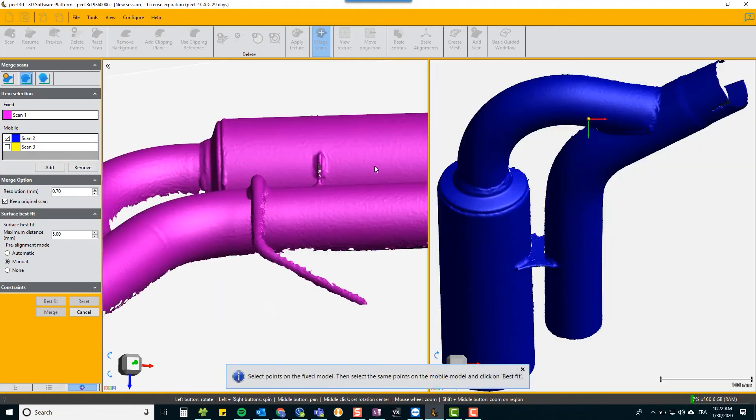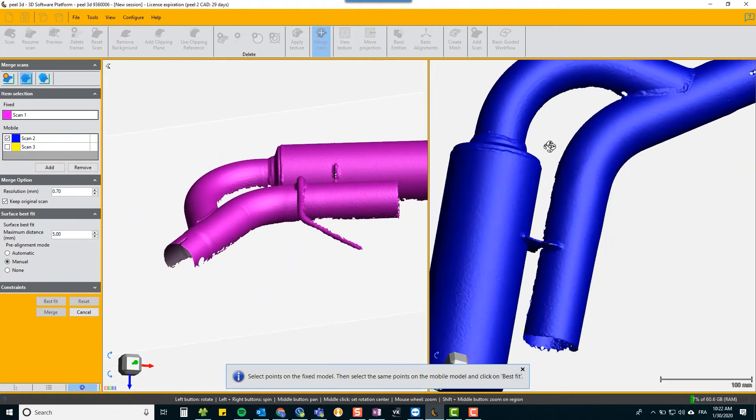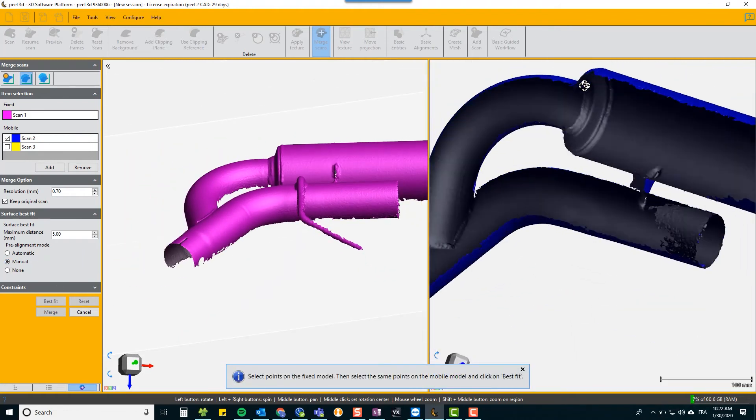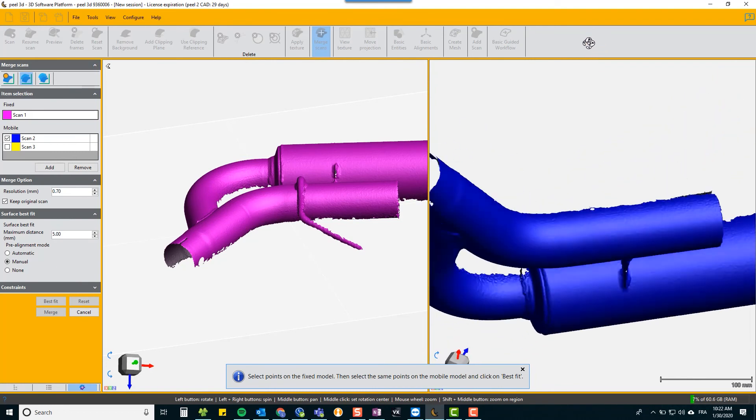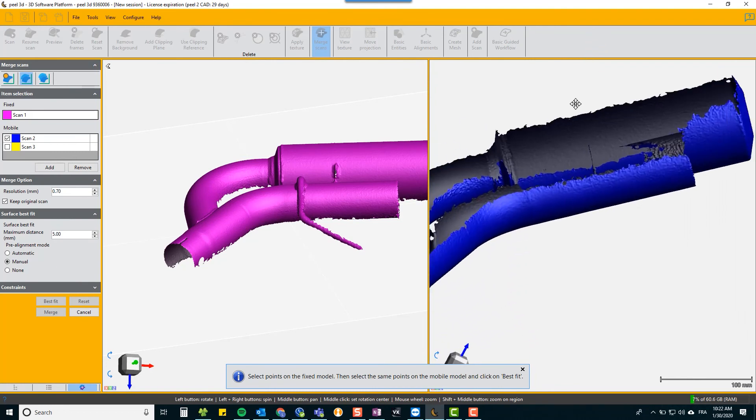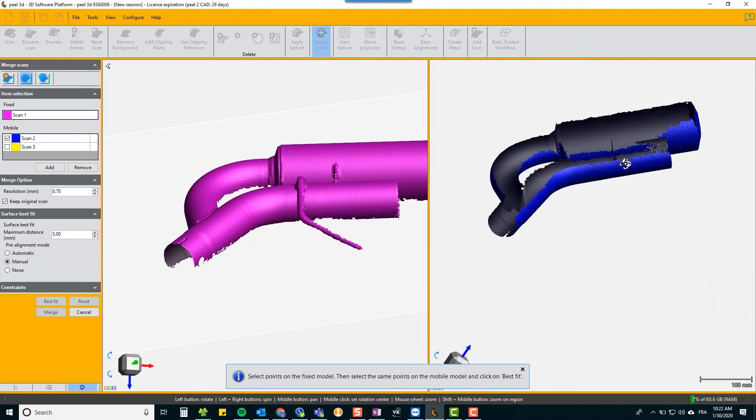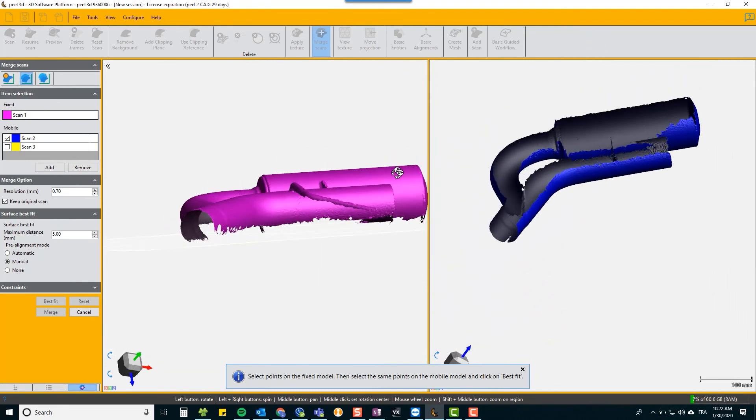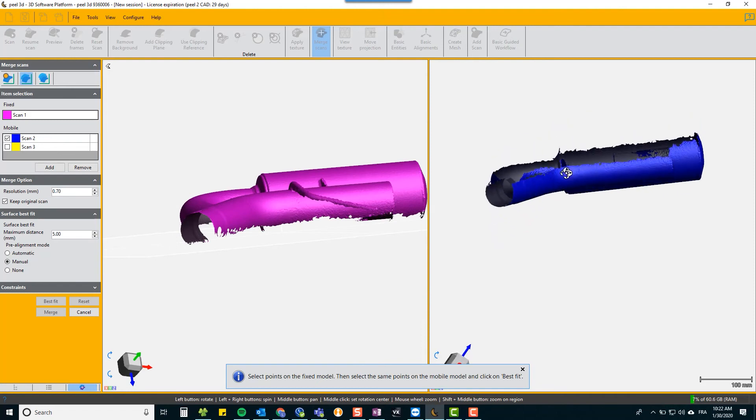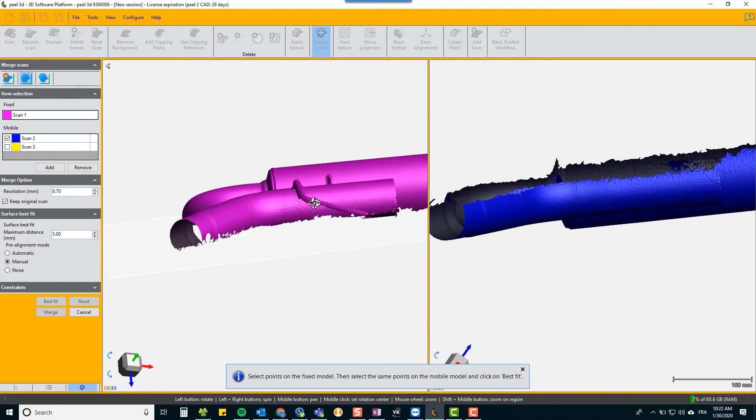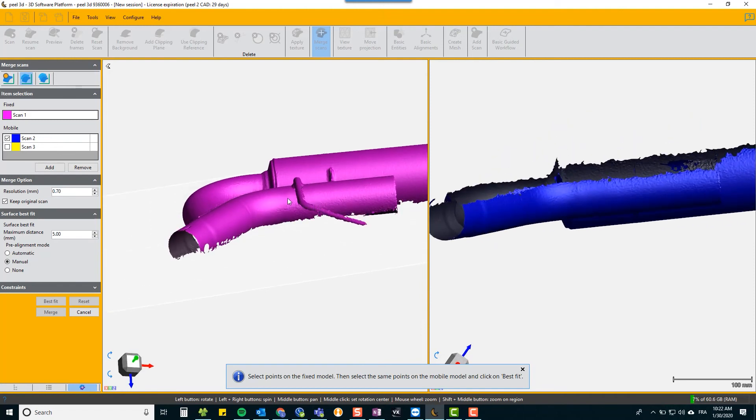So we'll show you the manual method. The manual method: you identify pairs of points so they're roughly in the same position. Align your two scans so that they represent in space where they were originally, and then pick pairs of points.